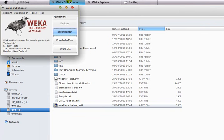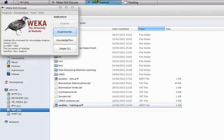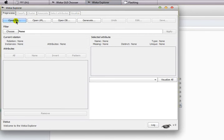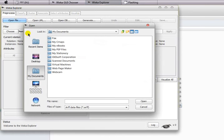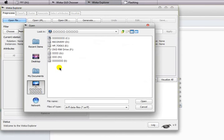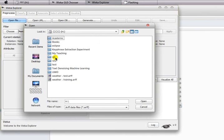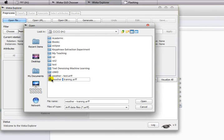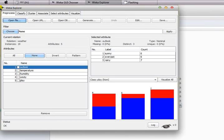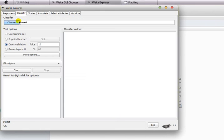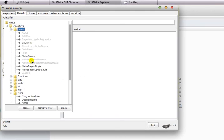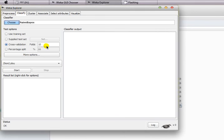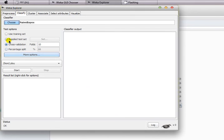This is our weather-training.arff file. Now what we are going to do is open the Weka Explorer. We're going to develop a classifier, so we're going to use weather-training.arff.